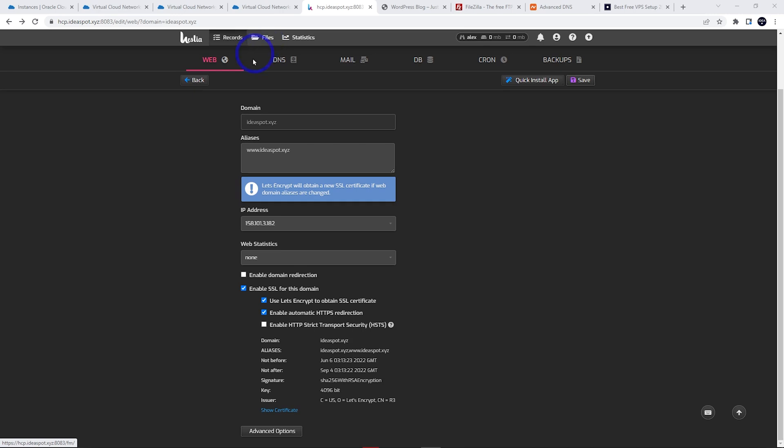The file manager works fine as well. I think that pretty much wraps it up. I'll link to the full tutorial if you want to set up Hestia and haven't done so already. Thanks for watching, I'll see you next time.